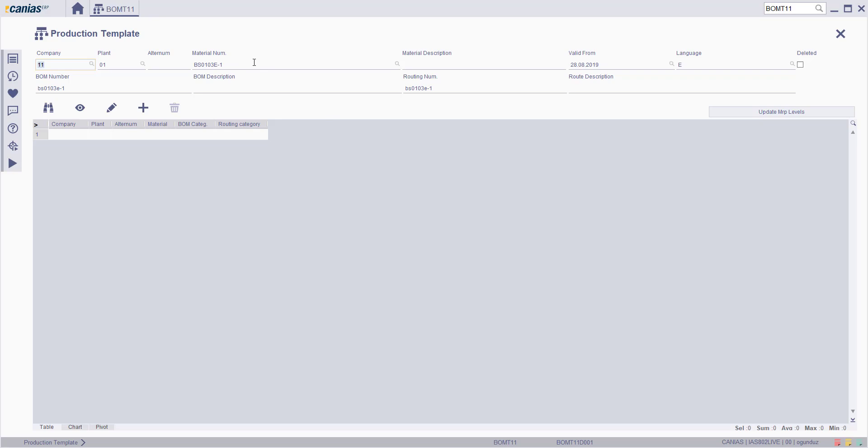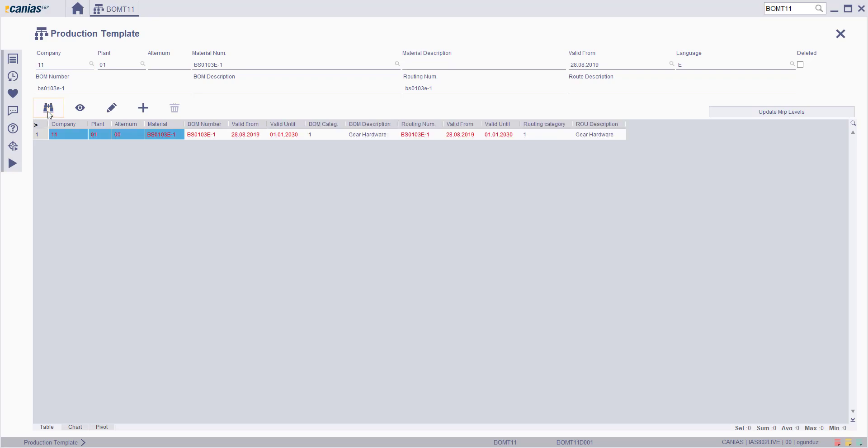In BOMT11 transaction, fill the company and material number fields, then click the search button. Select the relevant row and click the change button.